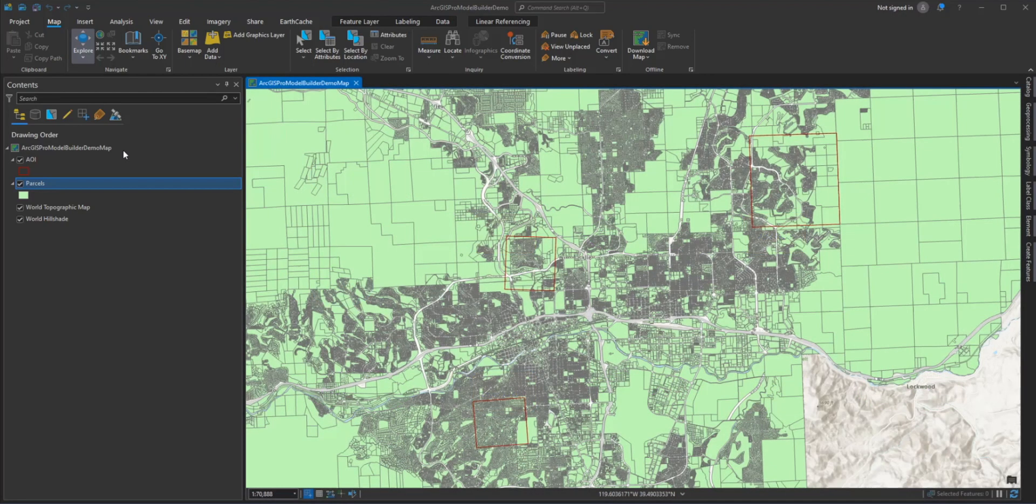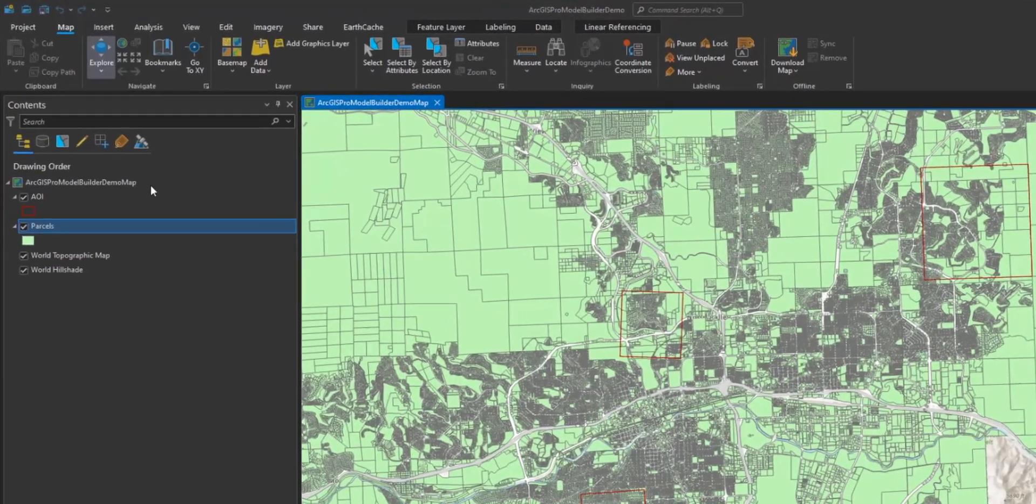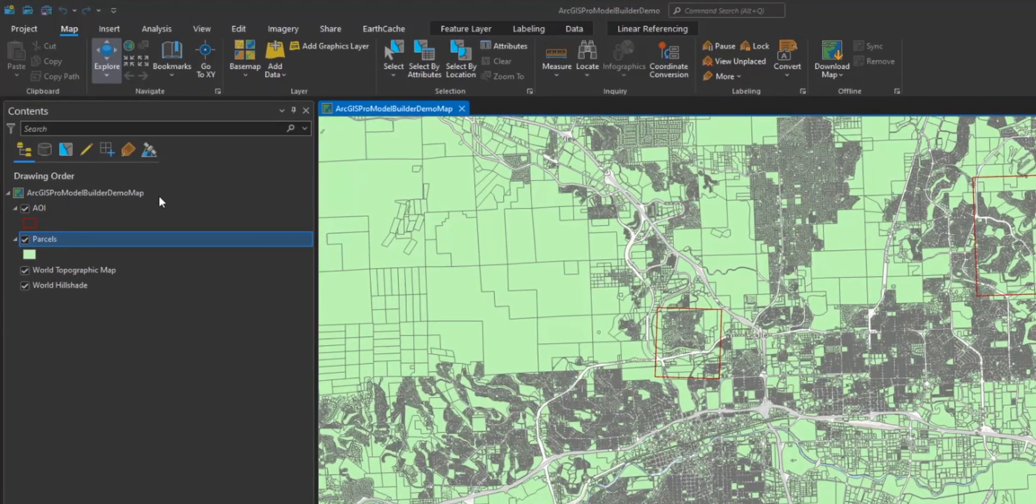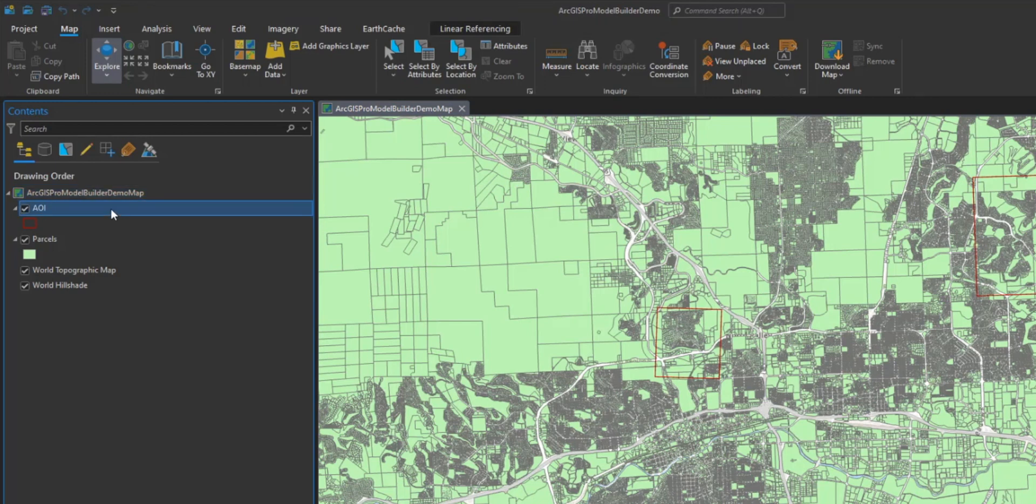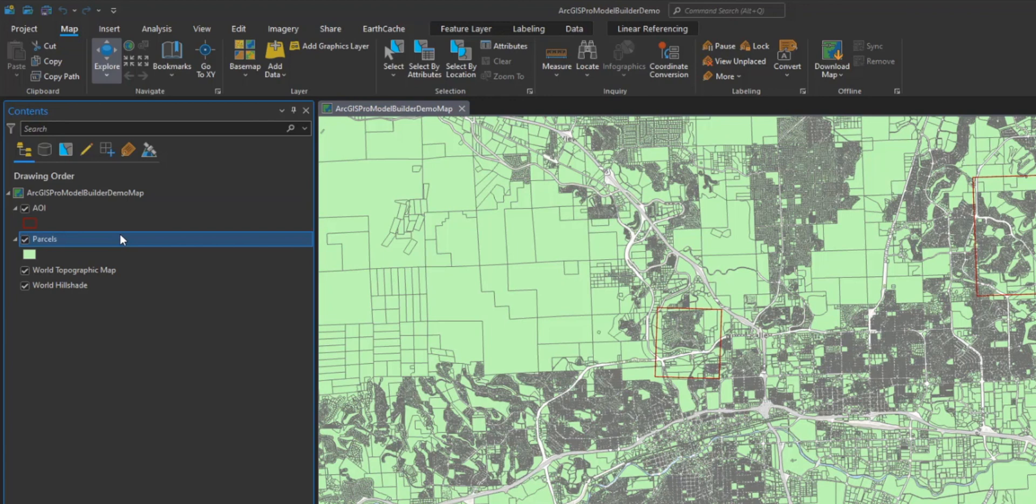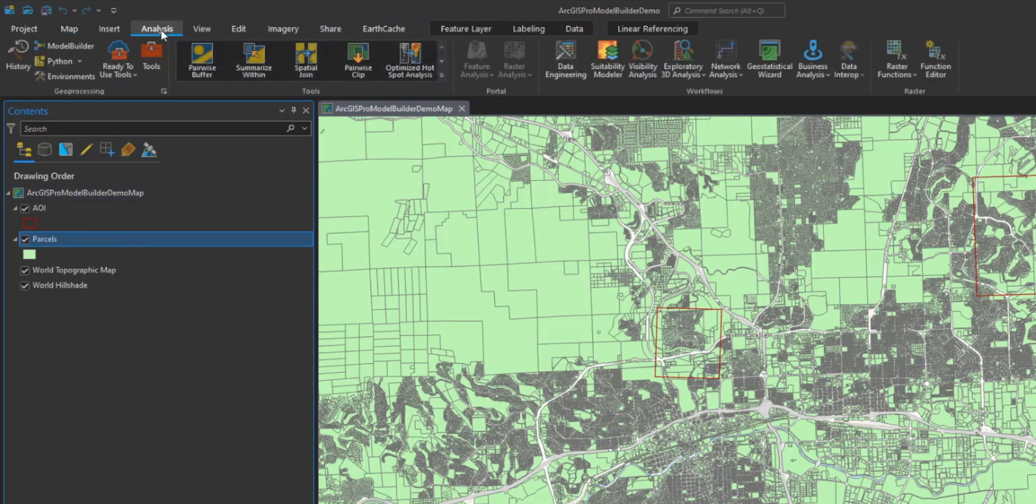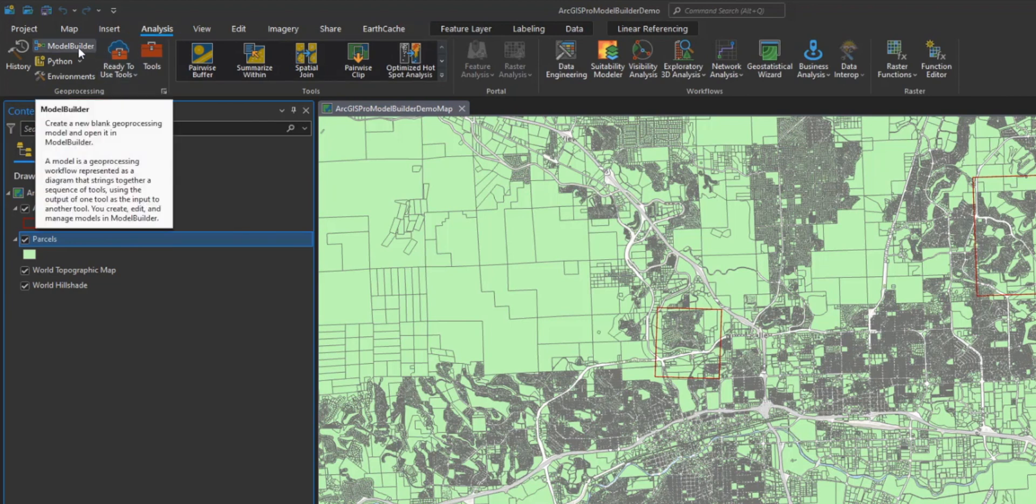In our Pro project, you will see that I have the AOI layer provided from our client and the parcel layer of our area of interest in our Pro project. Let's open Model Builder in ArcGIS Pro and let's start building our first model while also reviewing some of the key features in Model Builder. You can open Model Builder by selecting the Analyst tab at the top and in the Geoprocessing section and selecting Model Builder.